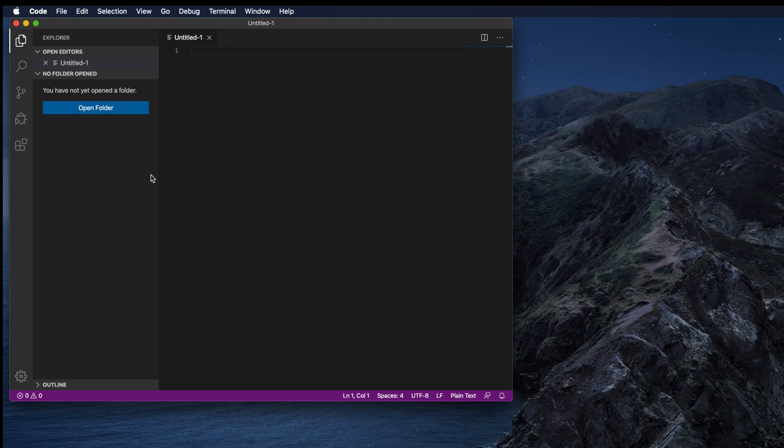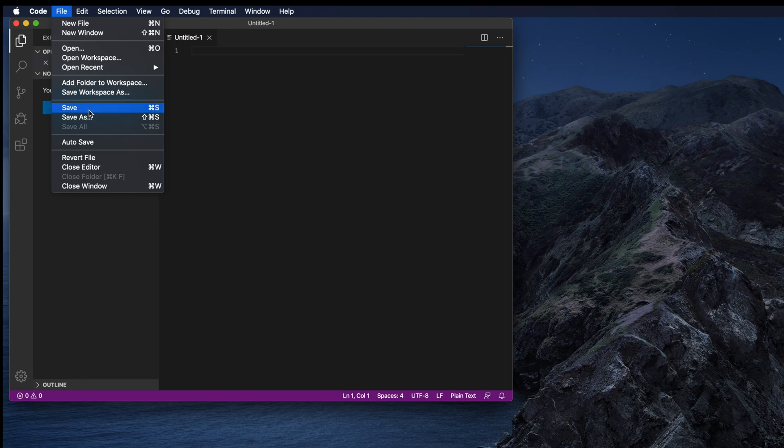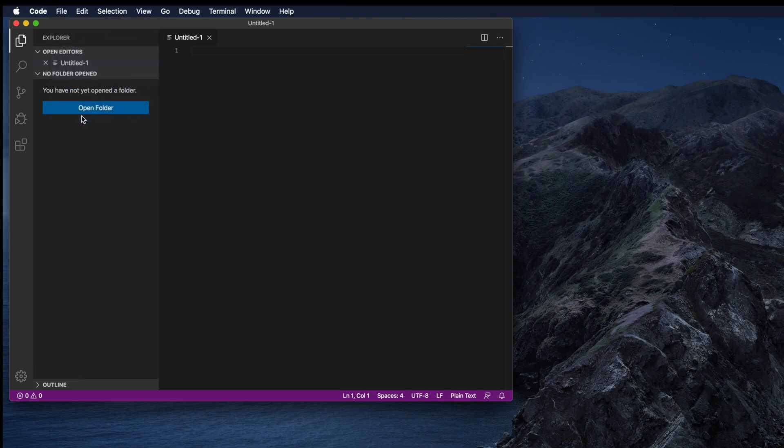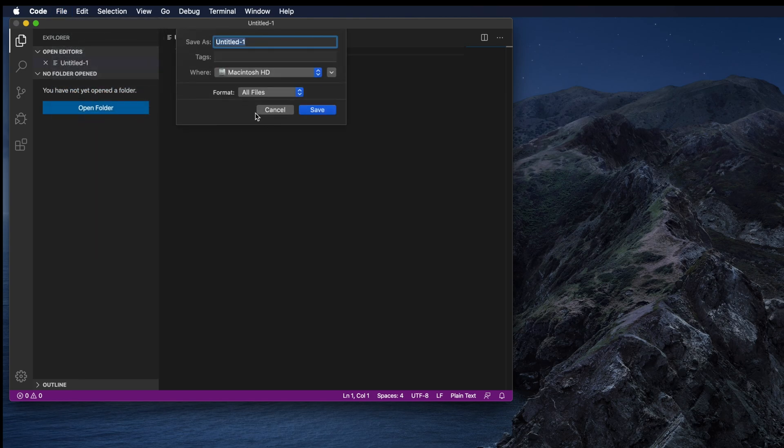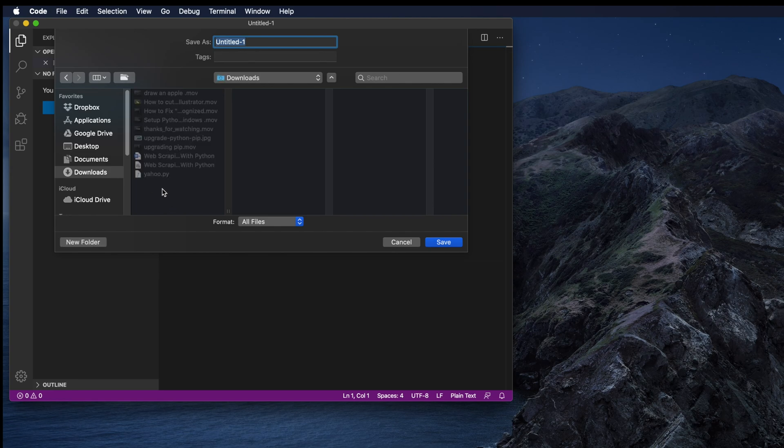Let me delete everything and create a Python file. I am clicking File and then Save As, and then I am going to my Downloads folder so that I can save the file and arrange it.